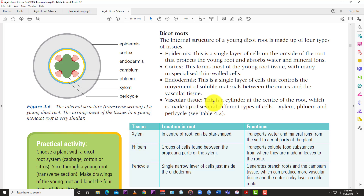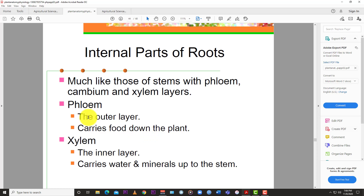The vascular tissue is a combination of the xylem and the phloem, forming a cylinder at the center of the root made up of several different types of cells: the xylem, the phloem, and the pericycle. The vascular tissue is the transportation system in the plant, responsible for transporting water, minerals, and food all over the plant. The phloem is the tissue responsible for food - it carries food from the leaves where it is made through photosynthesis to all the rest of the plant including the root.